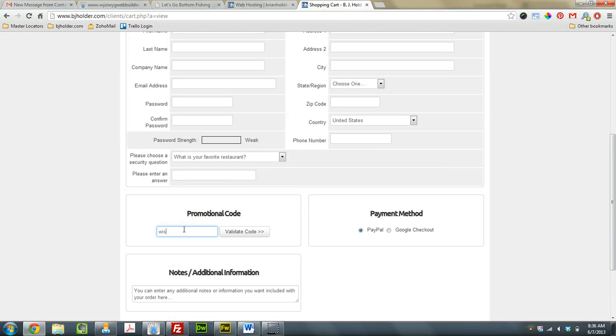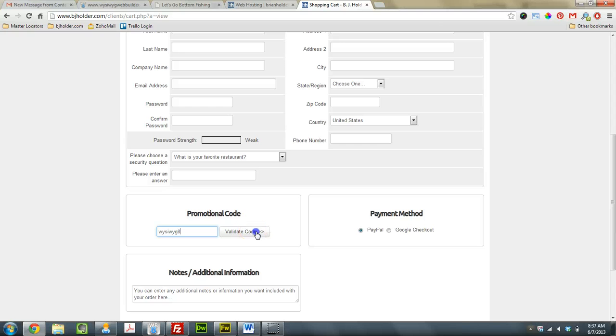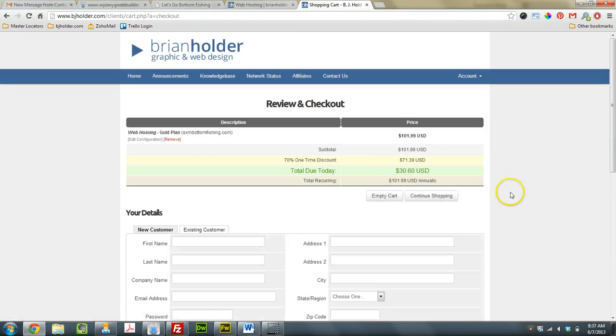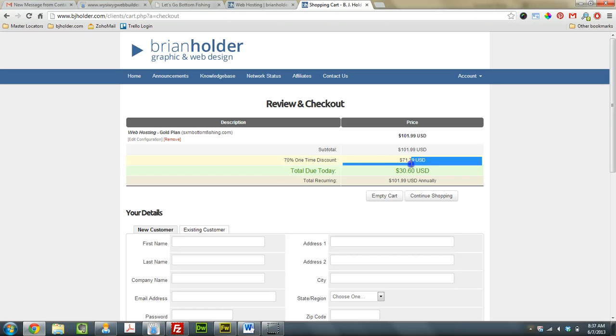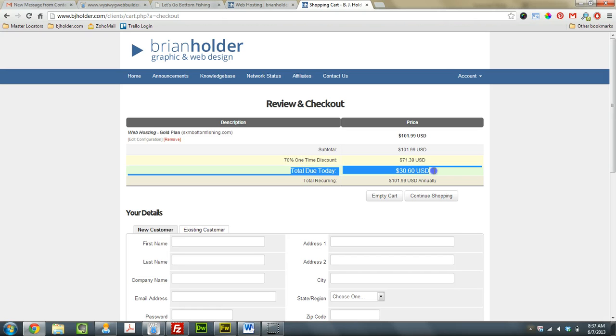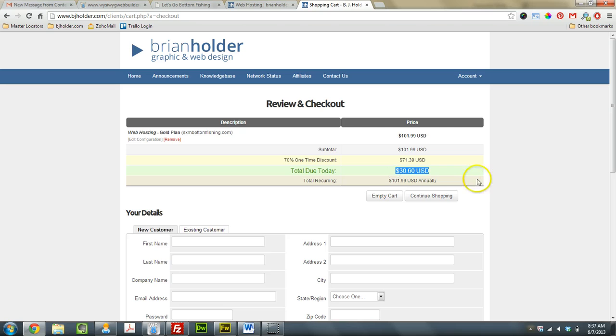We type in what you see is what you get, what you see. Here we go. Oh, shut up. Validate the code, and you'll see that the total amount for one entire year of web hosting,